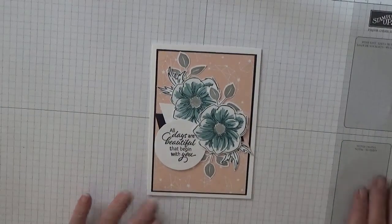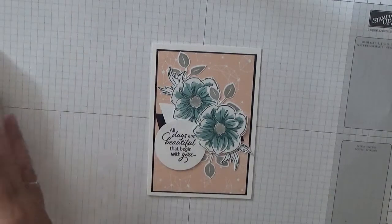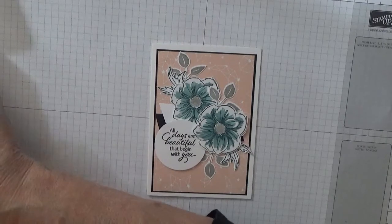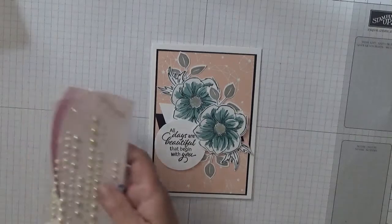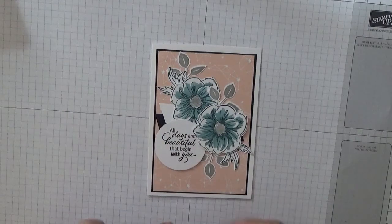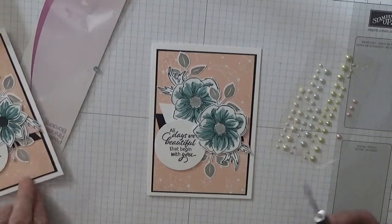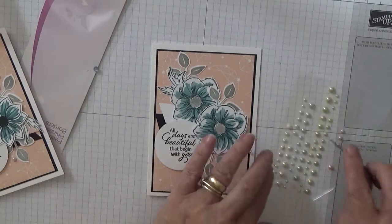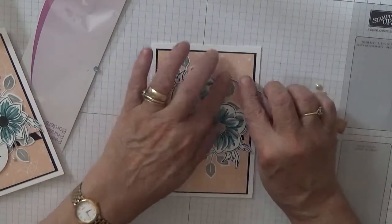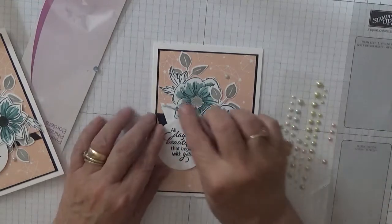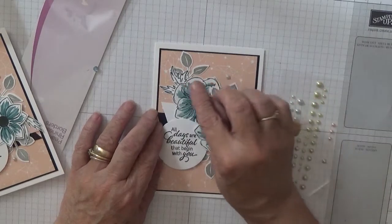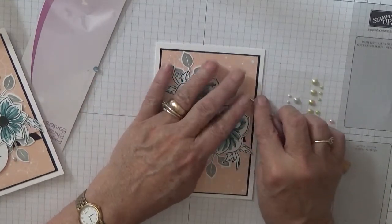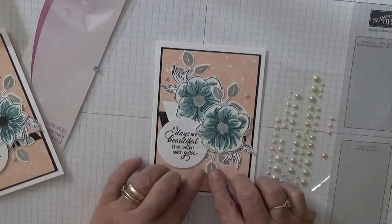All we need now is some gems. Now on this one I put little pearls, like a silvery pearl. And I did three, so let's have one there, one, this one needs to come down a bit, that's it, and one down there. And that is our card for today.